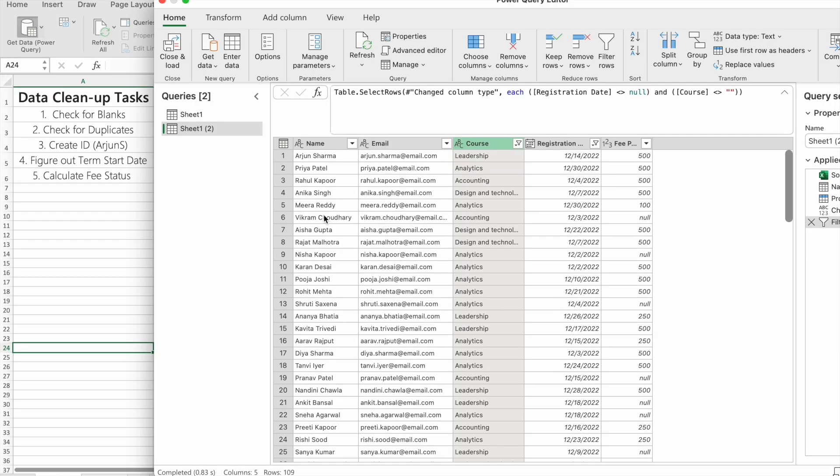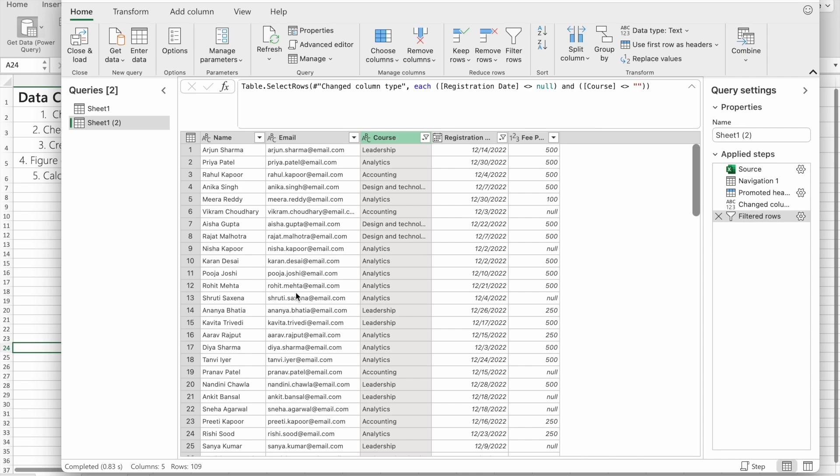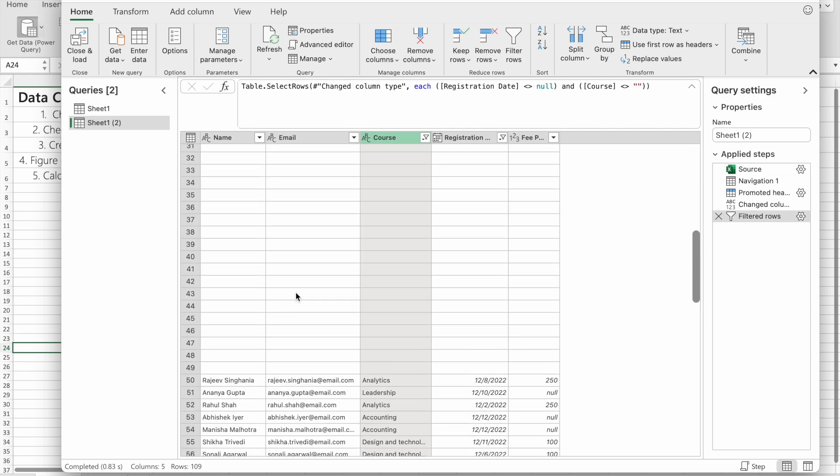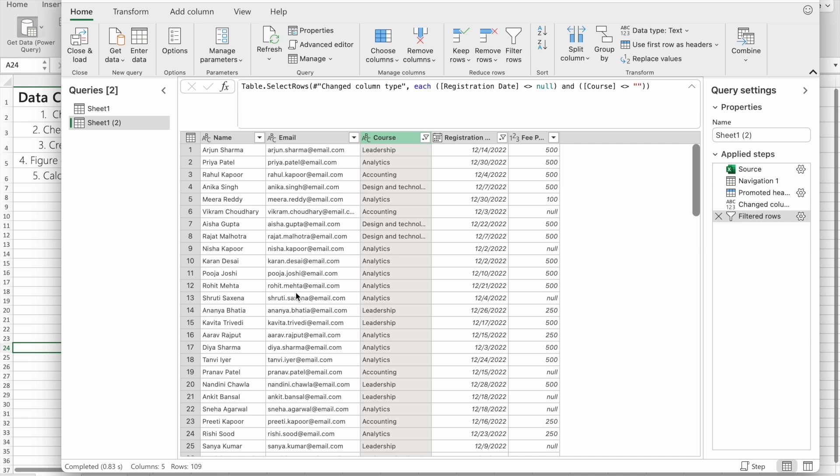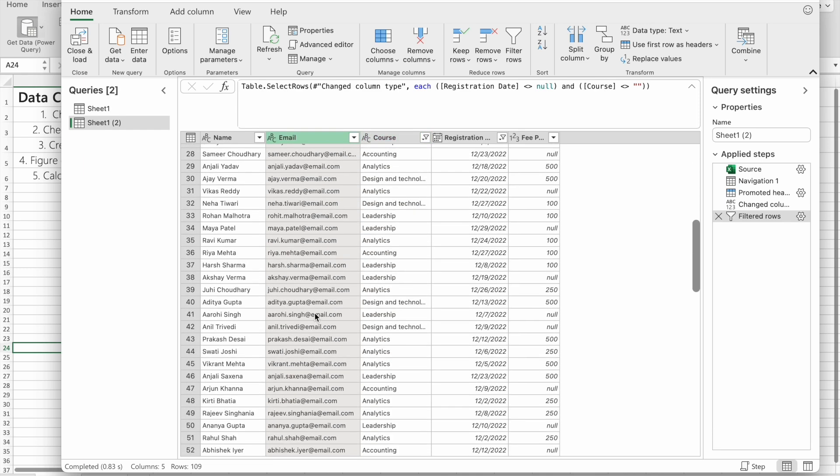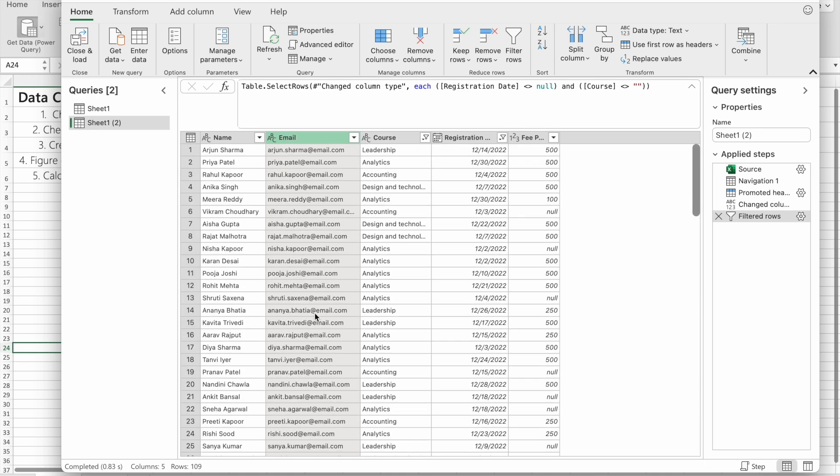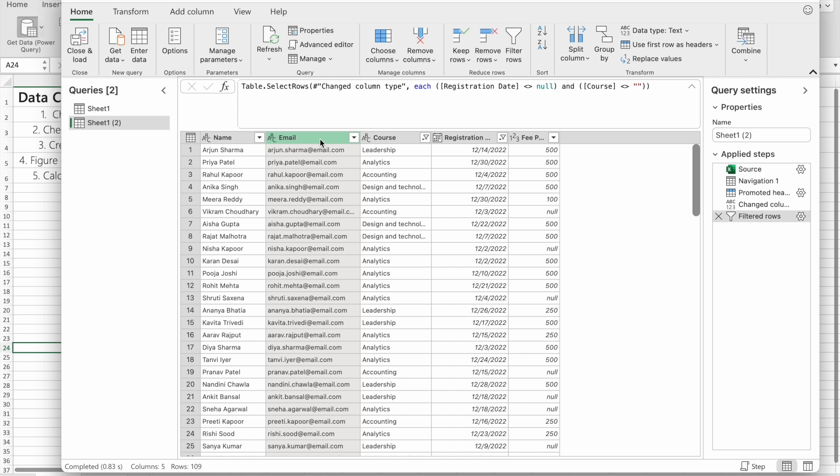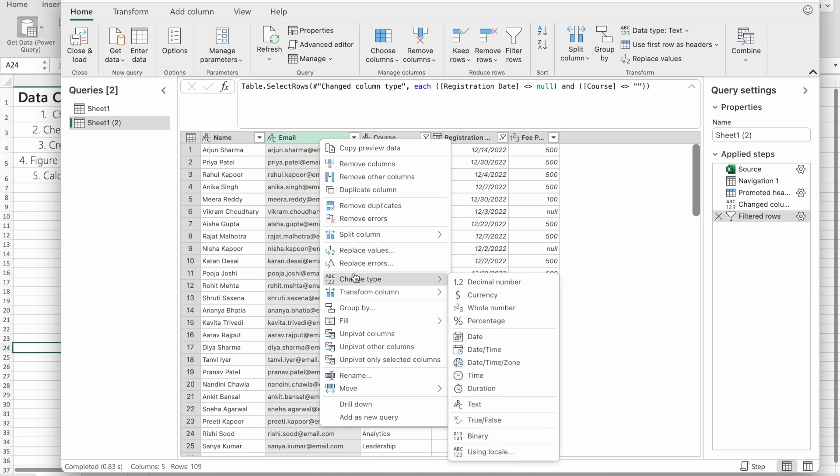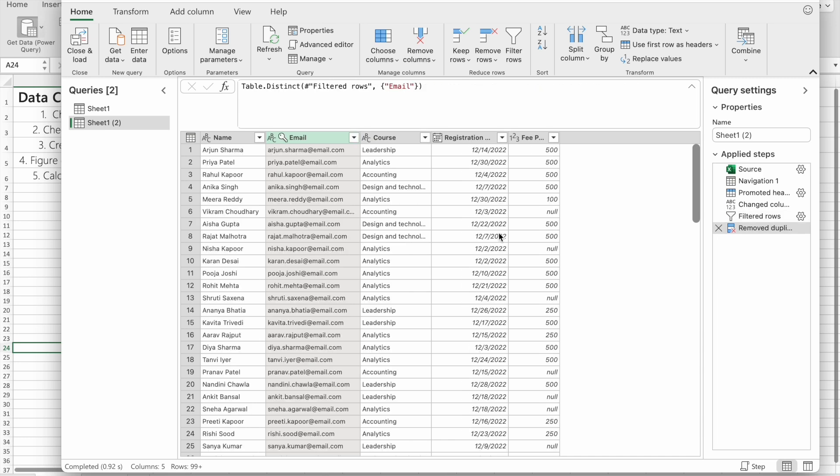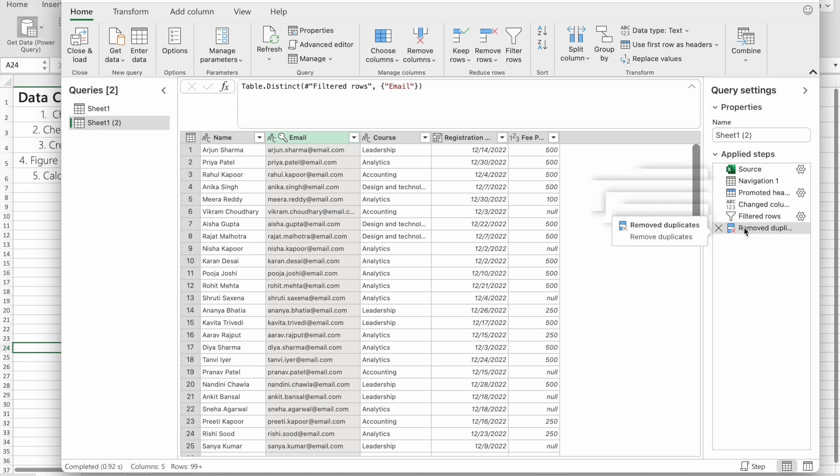Now our next task is to check for duplicate values. If there are any duplicate values, we can easily find them. For that, we just have to use this email address column, because each email will be different for each person. If an email is repeated twice or thrice, it will be removed with this function. You just have to right-click on this column header and click on Remove Duplicates. As you can see, all the steps we've performed are stored in Power Query.